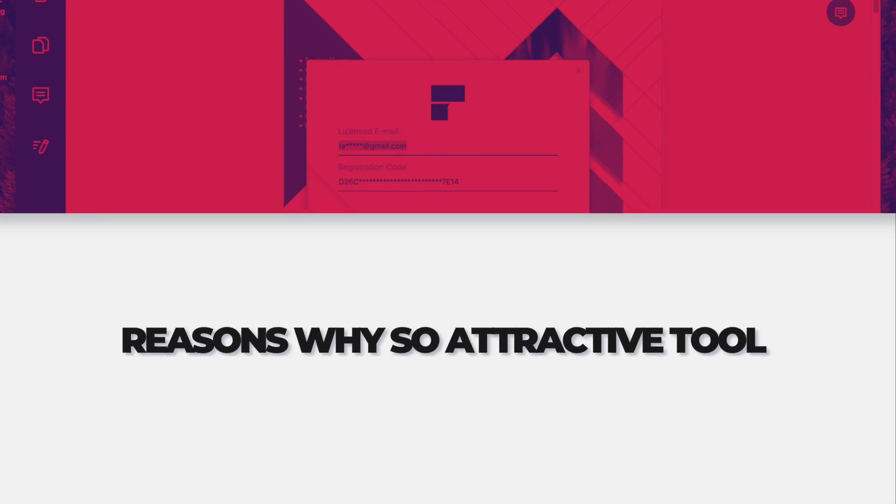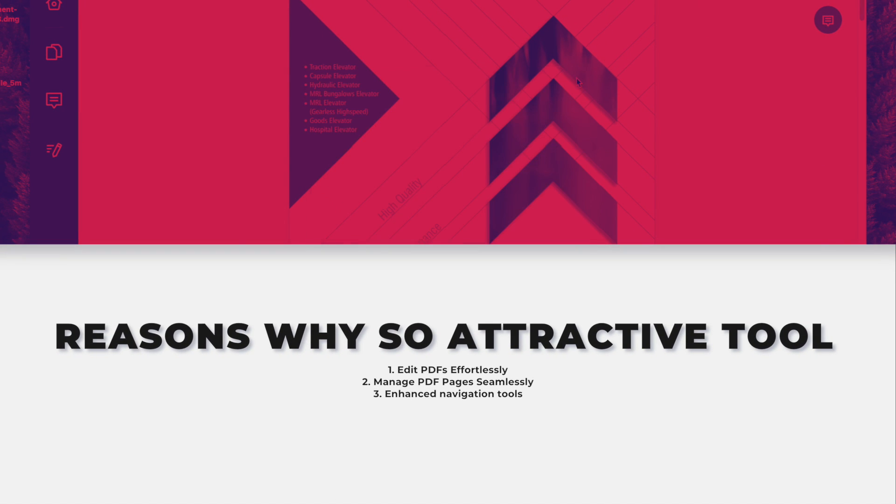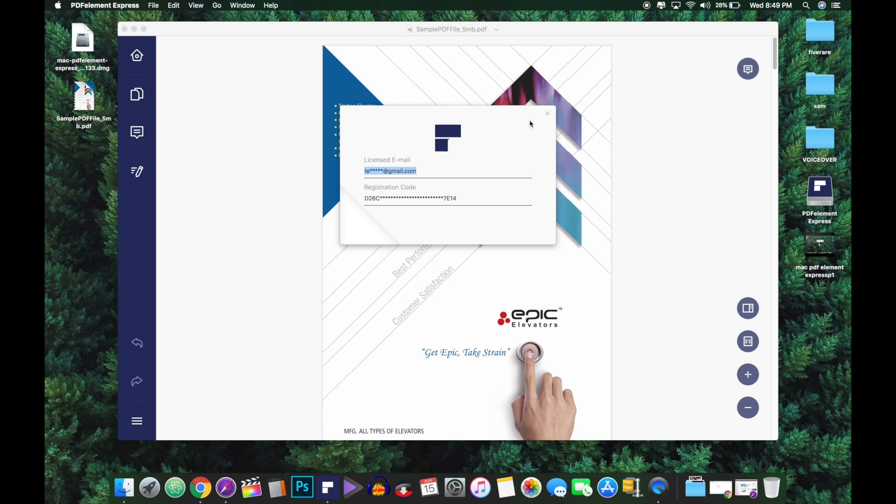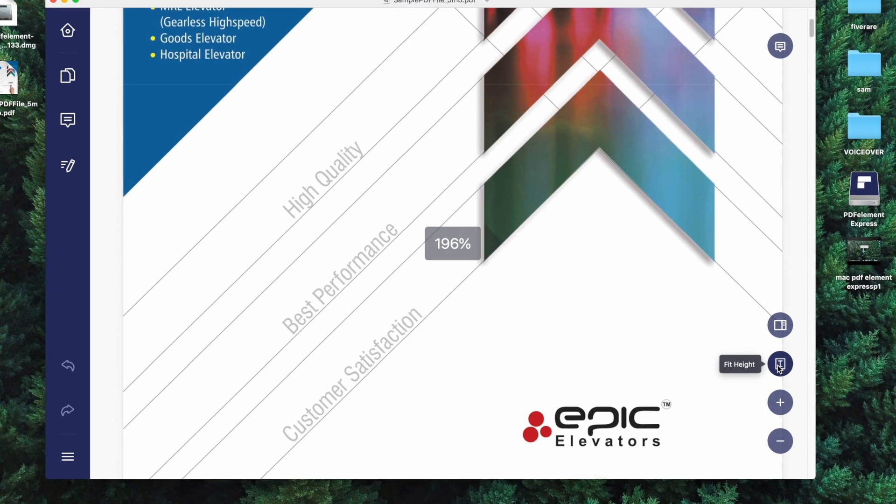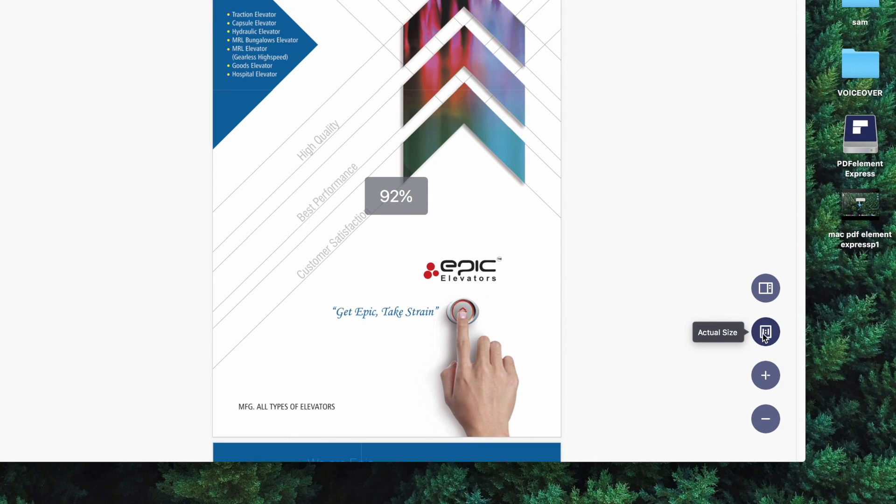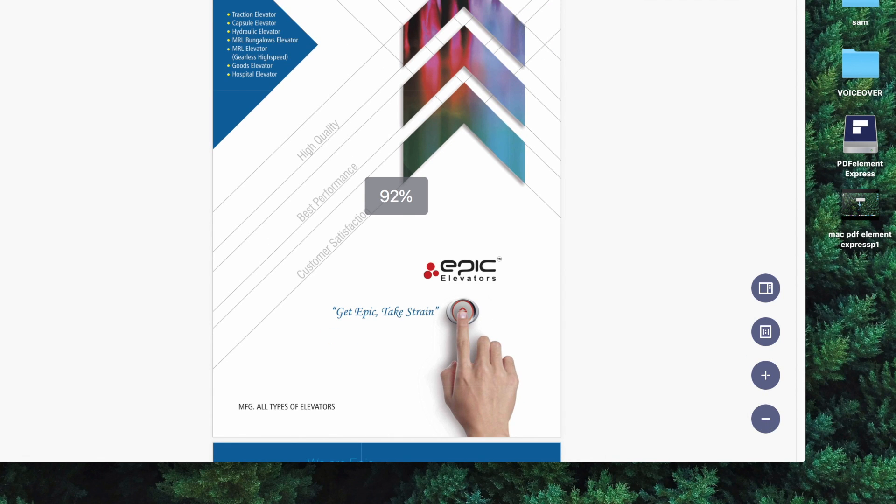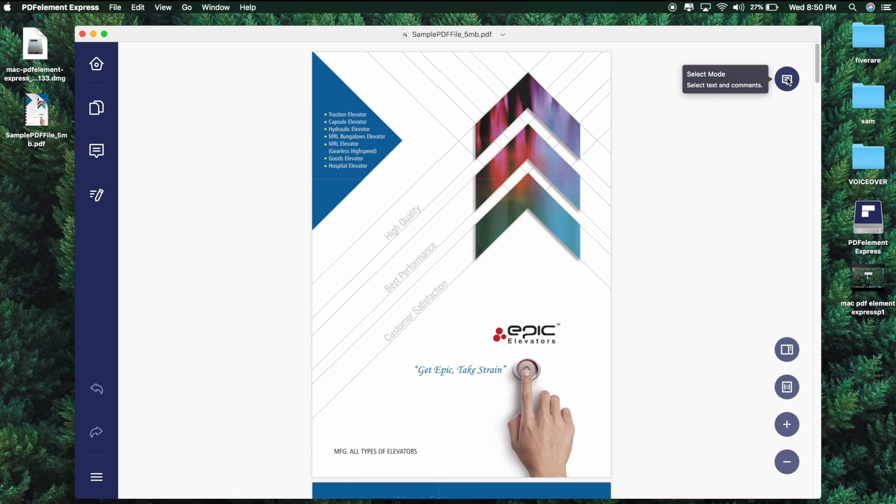Number one is I can edit PDF effortlessly. Number second is I can manage PDF pages seamlessly. Number third is enhanced navigation tools which let me do my work seamlessly with the PDF. PDFelement Express for Mac offers a seamless scrolling experience no matter what type of document you are working with. There is a viewing option available that perfectly fits the task at hand.